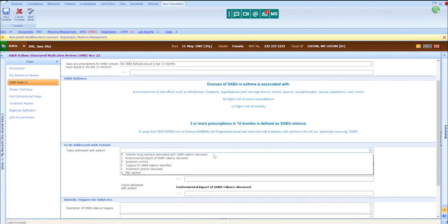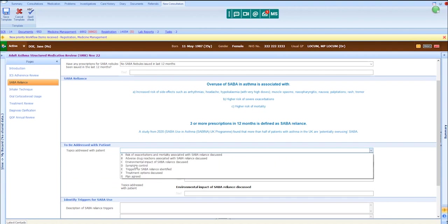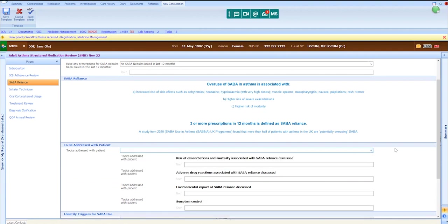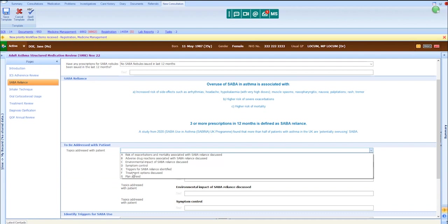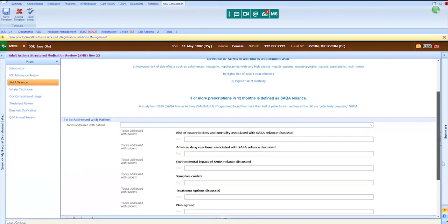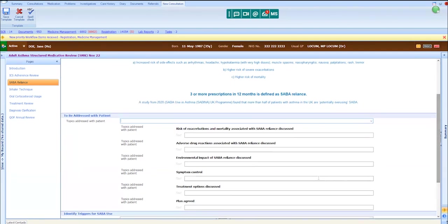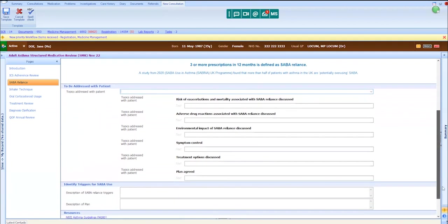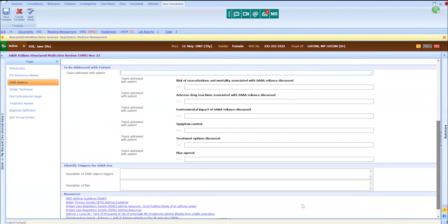We have already discussed symptom control and treatment options, and Jane has indicated that she would like to switch to maintenance and reliever therapy. It was highlighted to Jane that she will no longer need to use a blue inhaler if she does switch to maintenance and reliever therapy, which Jane is happy with. We can also write some free text in these boxes if we want to elaborate on the discussion.